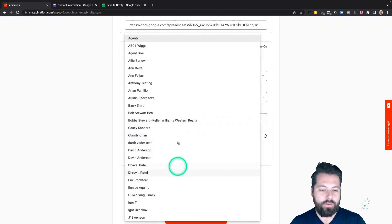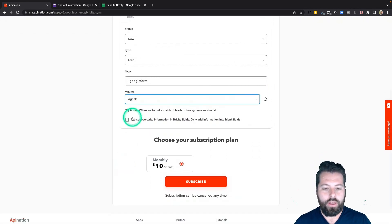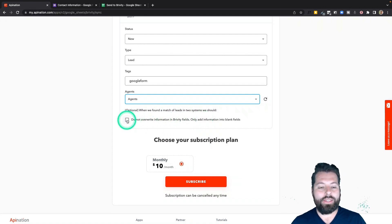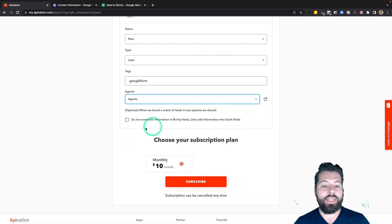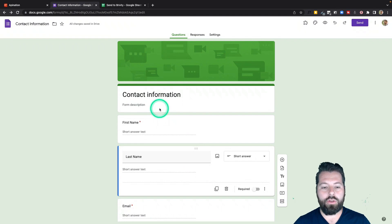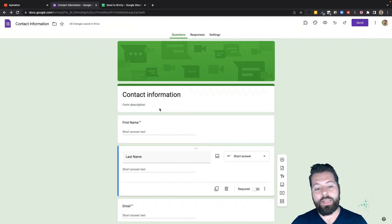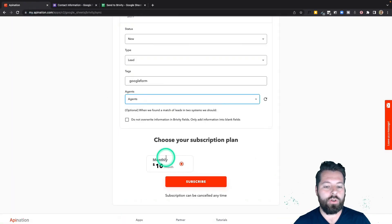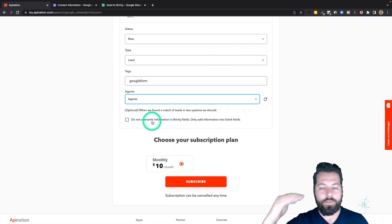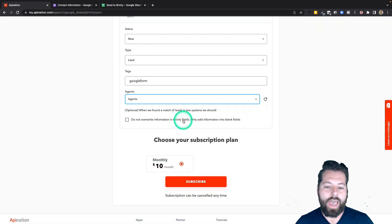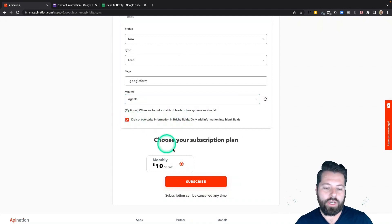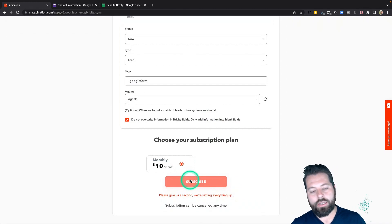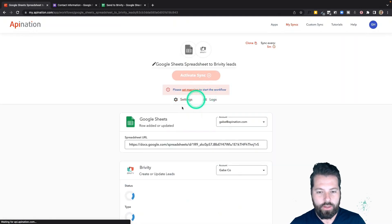I could assign contacts to an agent but I'll leave that blank. There's also an option: 'Do not overwrite information in Briviti fields — only add information to blank fields.' If you're sending this form to existing clients to update their email, street address, or phone number, leave this box unchecked so it can overwrite existing data. If you're just adding new people from an open house or event, check the box so it only adds new information for new contacts. Then I hit 'Subscribe.'